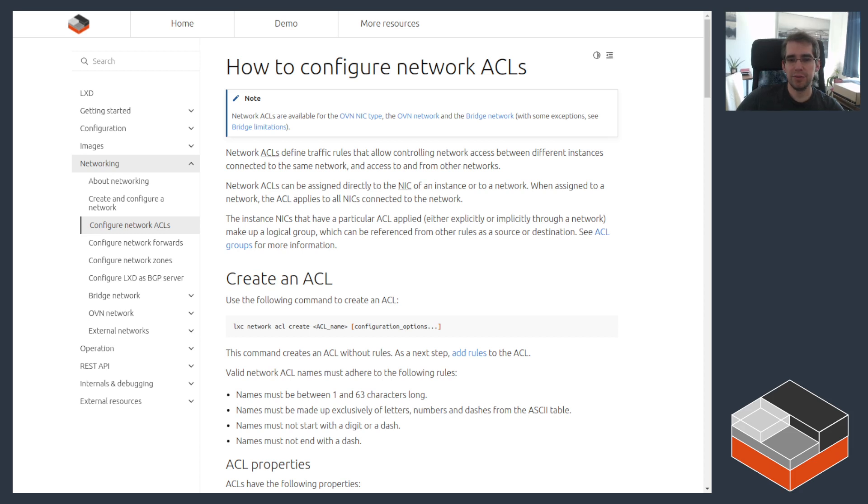Hello, I'm Stefan Graber, project leader for LXD, and in this video I'm going to be going over LXD's network ACLs.